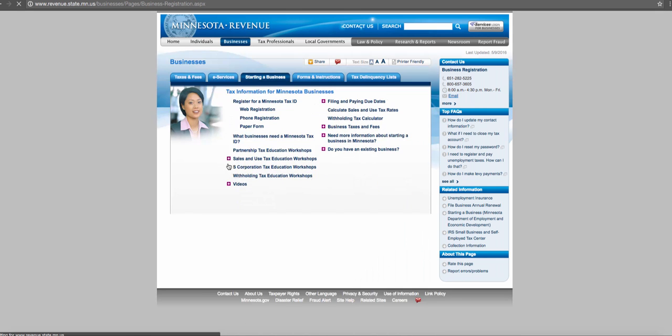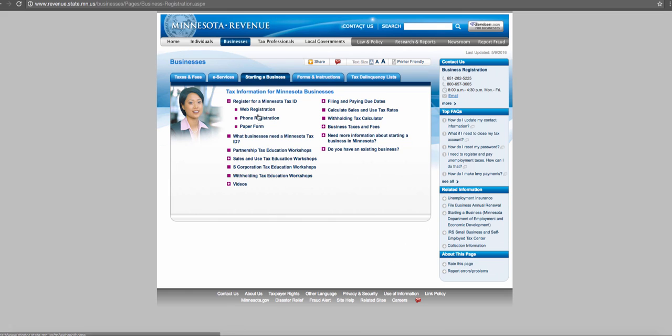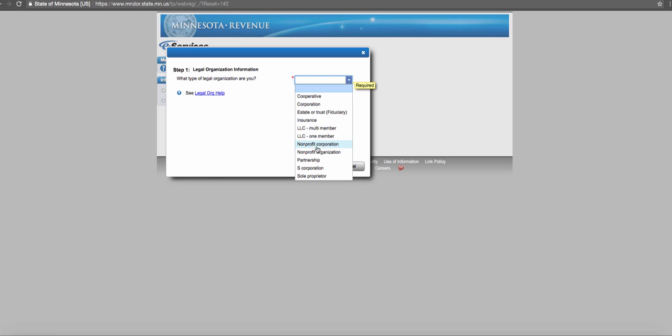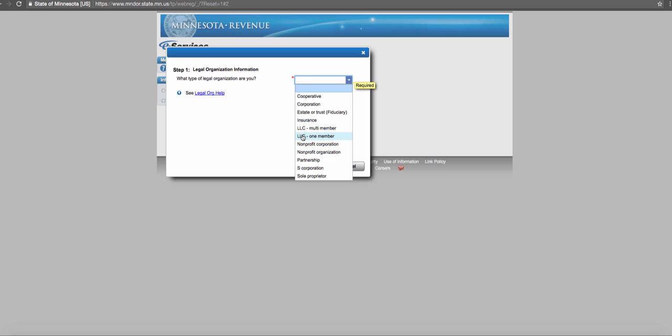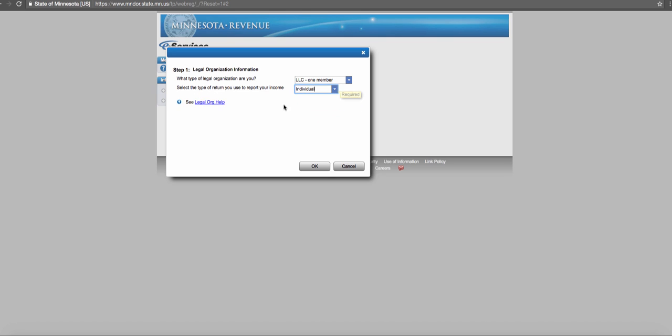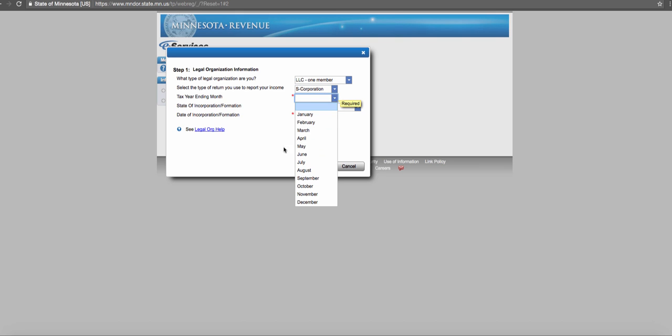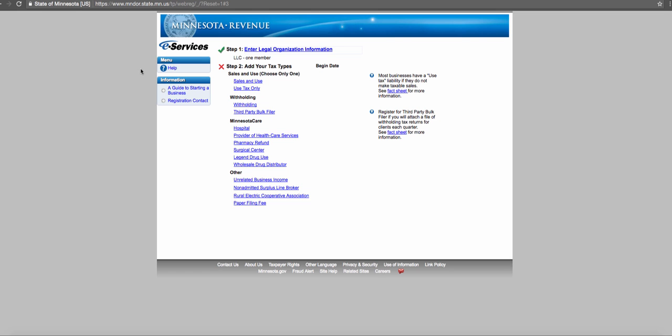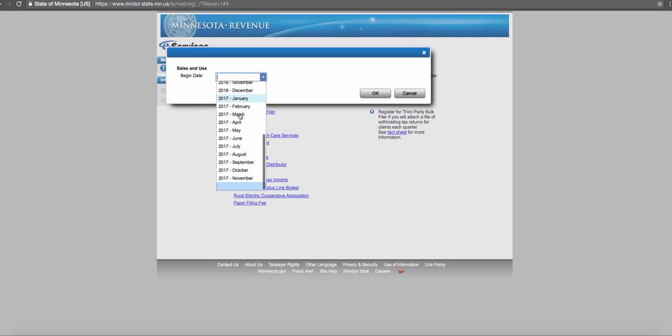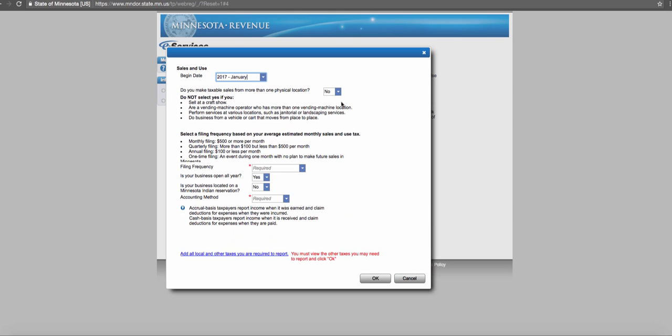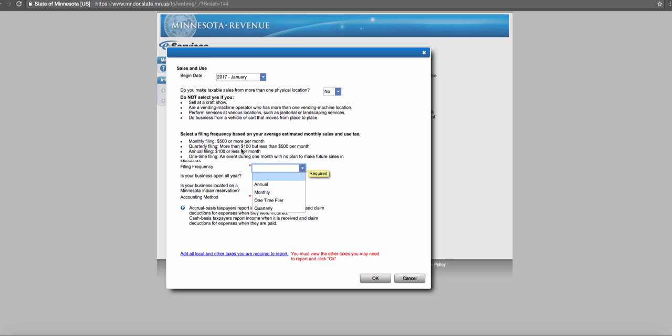New business web registration—click web registration. Begin the registration process and enter in your company's information. If you are just one person that registered your LLC, you're a one-member LLC. Enter all the information. You will just do an individual type of LLC for how you file your taxes. If you designate that you are an S Corp, you have to do different incorporation things. To make things simpler, we'll do individual. Then do sales and use tax—we'll say we'll begin in January 2017, just one location. You can select whether you want to do once per year depending on what you think you will have in taxes.